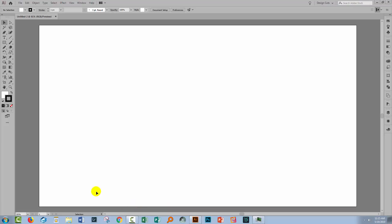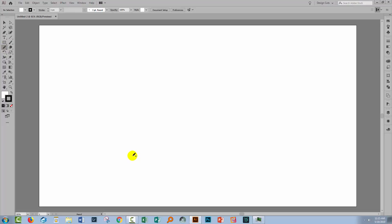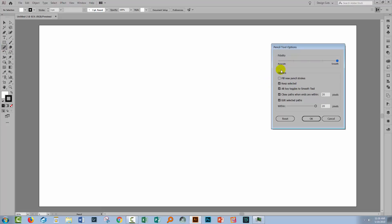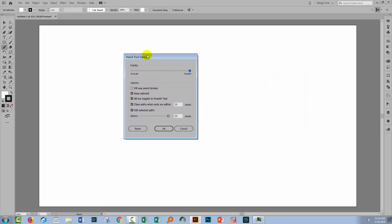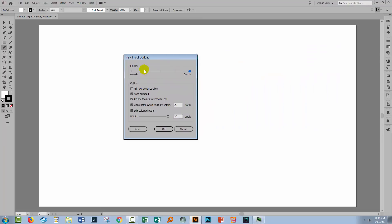The first one is to use the pencil instead of a brush. So I'll select here on the pencil tool and it has a shortcut N. And so you can use the pencil tool to draw with but before you do you'll probably want to double click on it so that you can set up the pencil tool options.